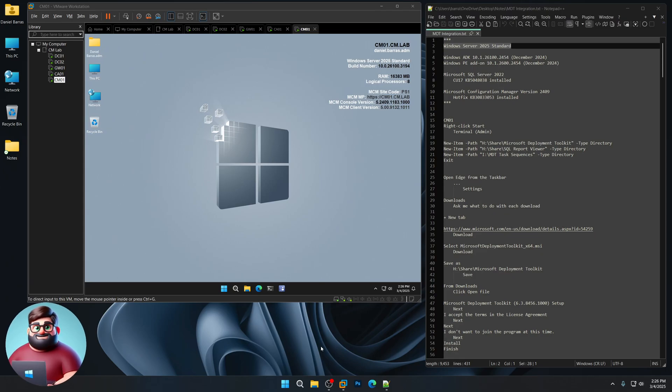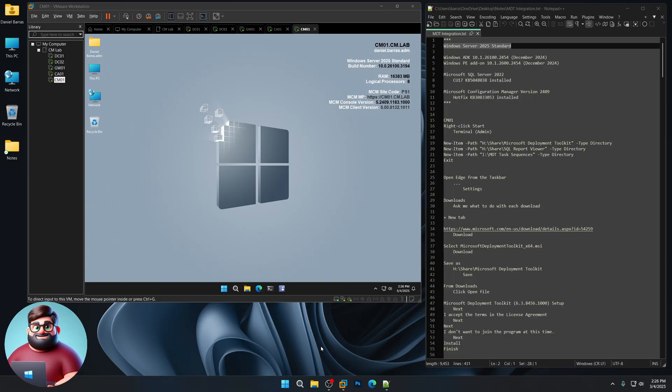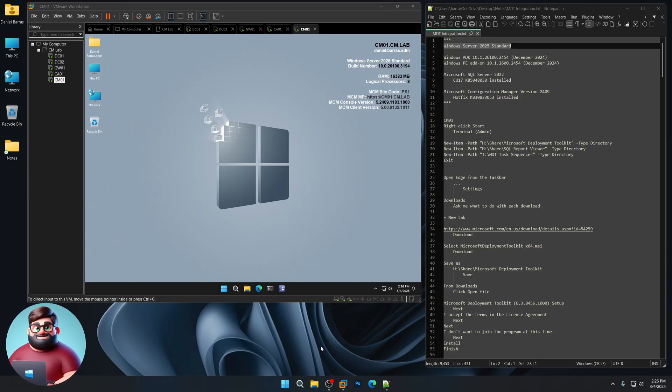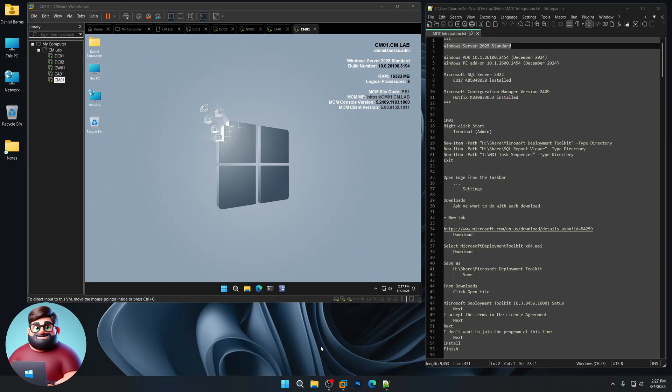Hey everyone, it's Daniel, brother Brett Barris. In this video, I'm going to be integrating Microsoft Deployment Toolkit into my Mecham environment.